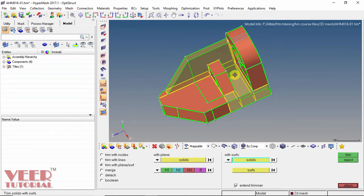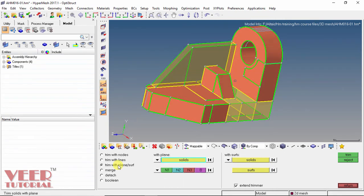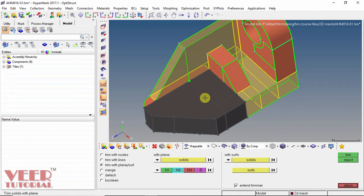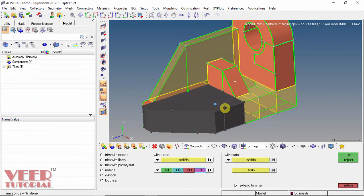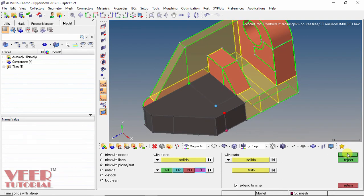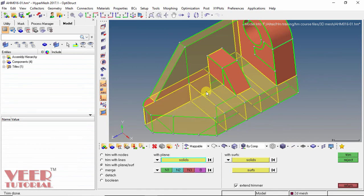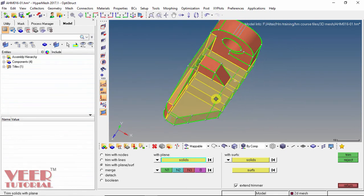And now we have to trim it further. This time I will trim this with respect to nodes. So I select this solid and select the nodes — this is the first node, second node, and third node. We also have to select a base node. I select the base node here and click on trim. It is showing that N1, N2, N3 are collinear. So I select the first node, second node, and the third node at the bottom. This is the base node. Click on trim. And now we can see this solid is now mappable.